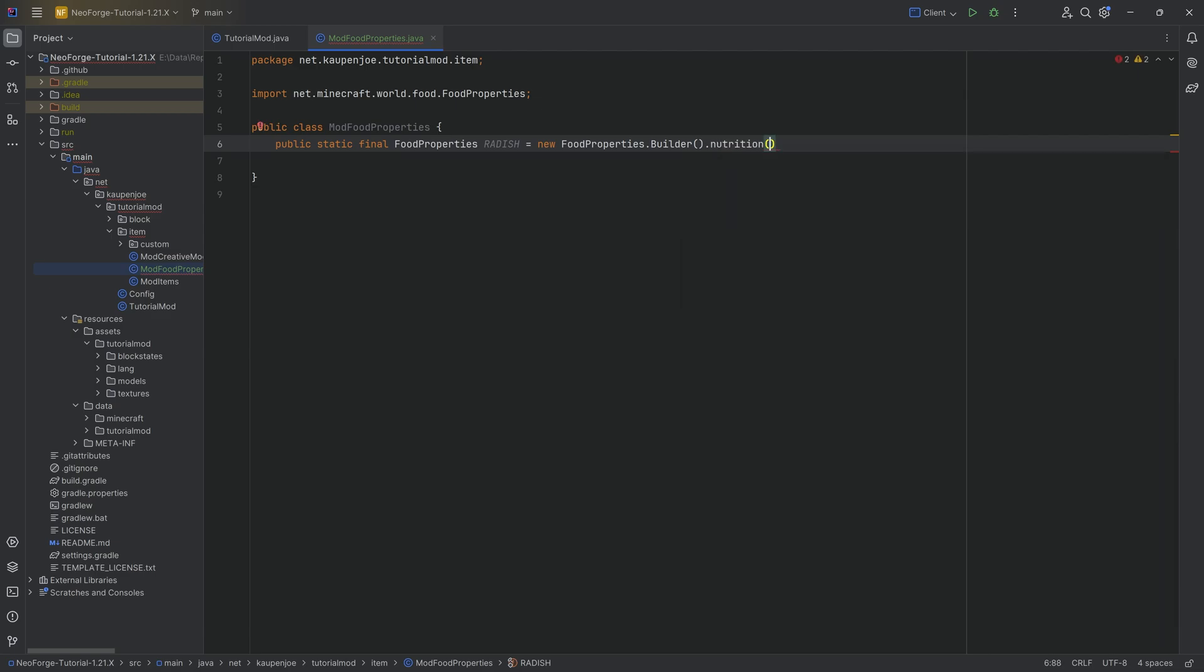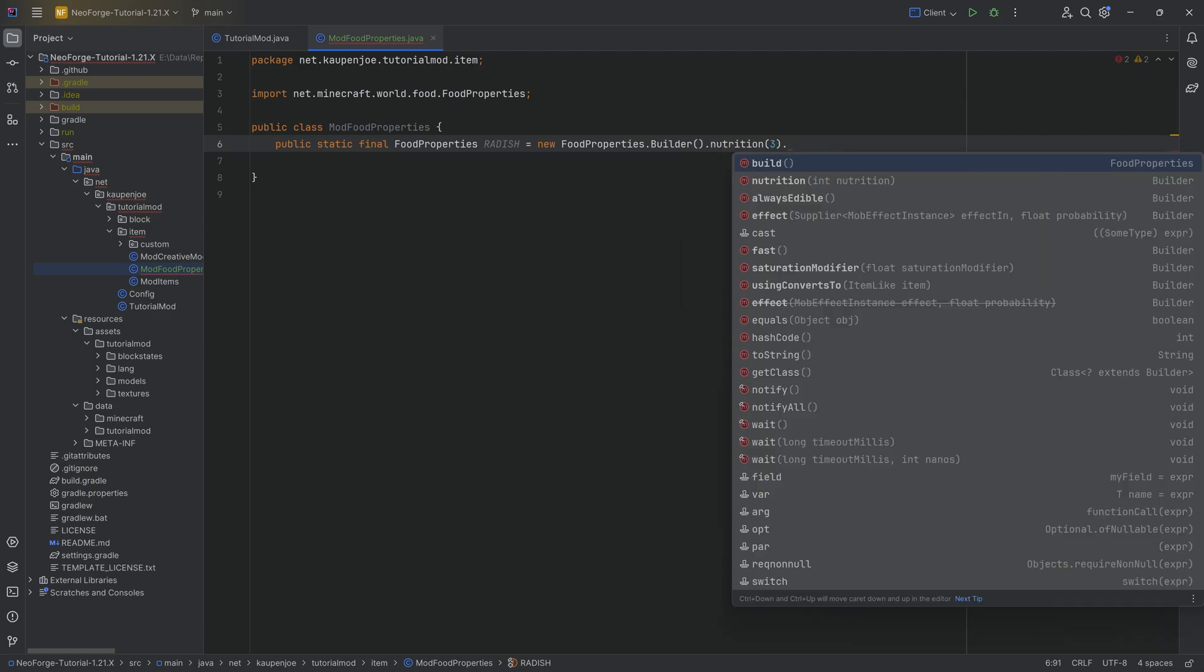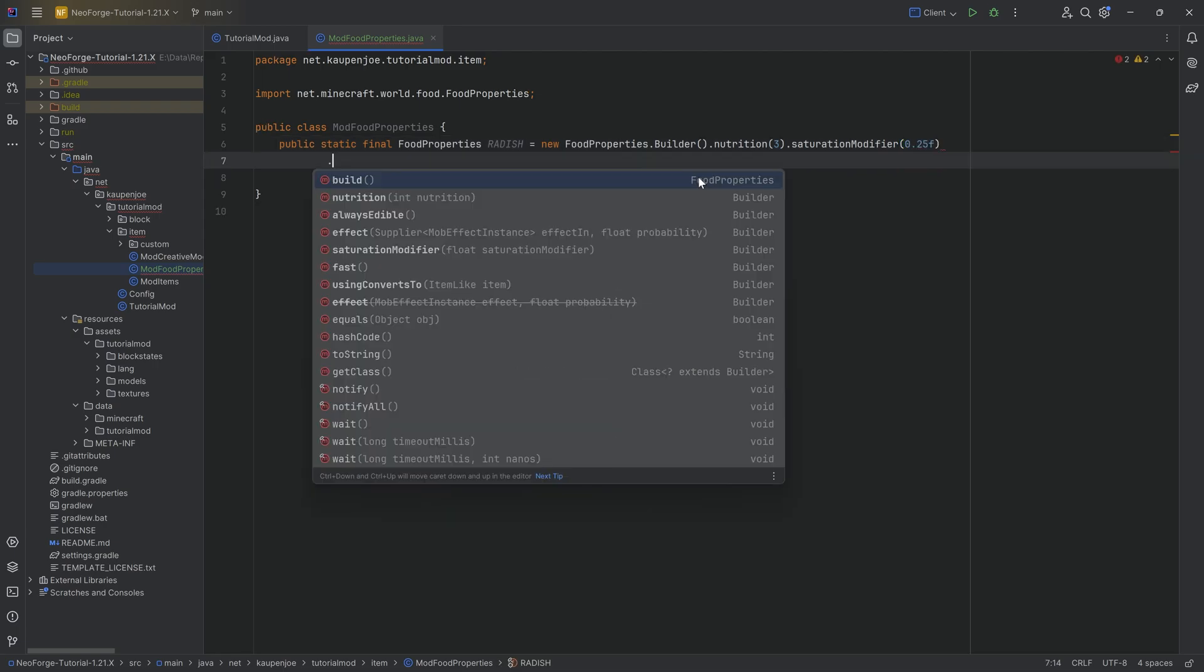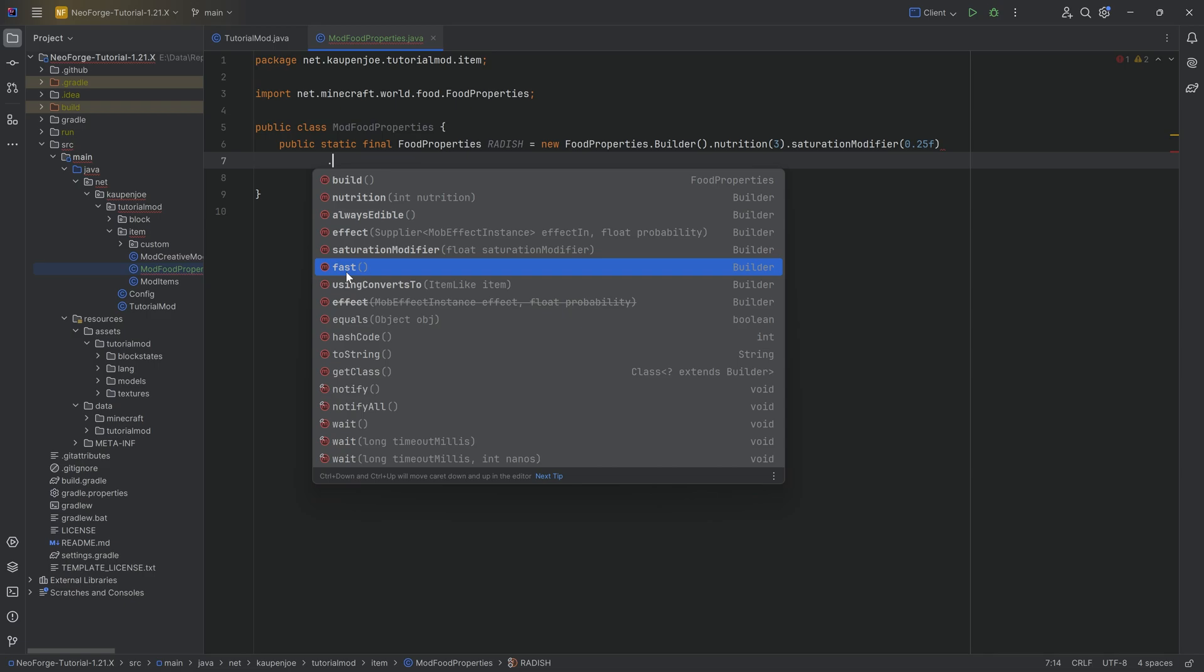The first thing to call, the first method to call is the nutrition. Let's do a three. Then saturation modifier, let's do a 0.25. And you can see we can also do always edible. Then it's going to, you're going to be able to eat this even if you're not hungry.